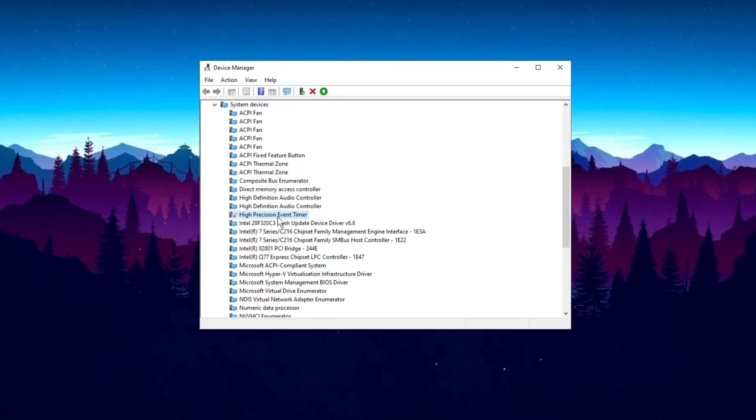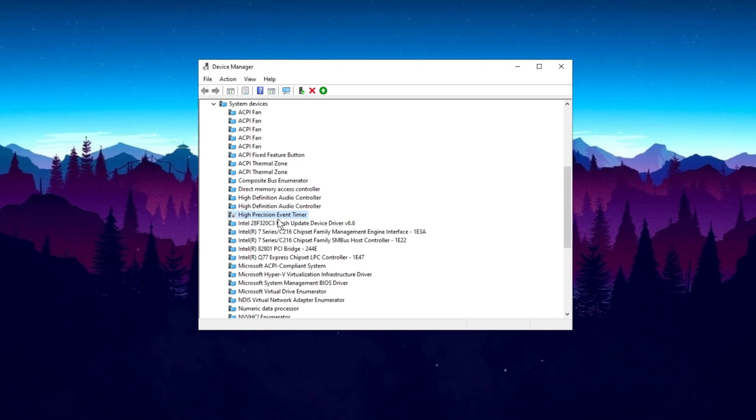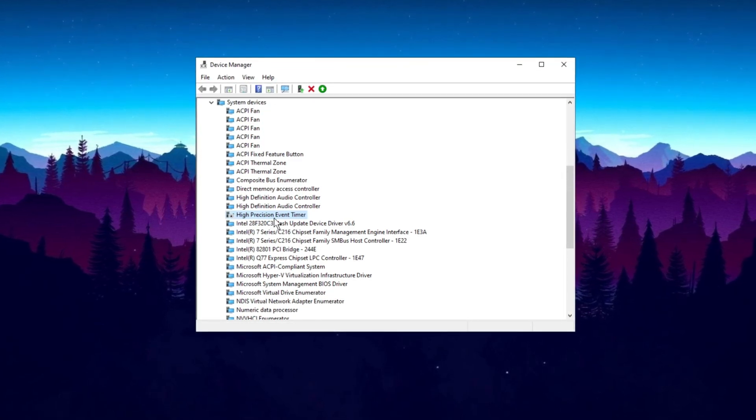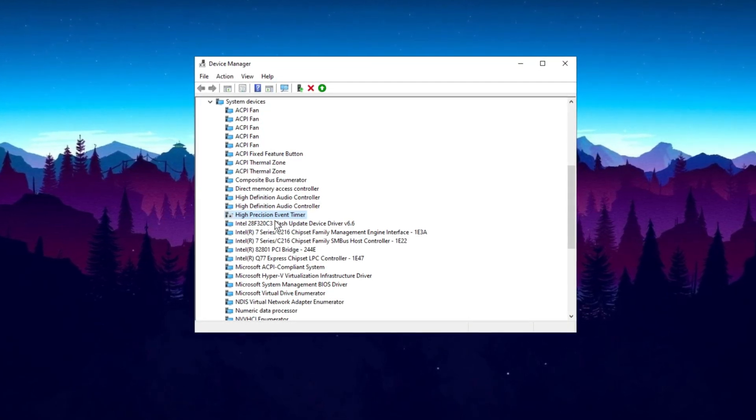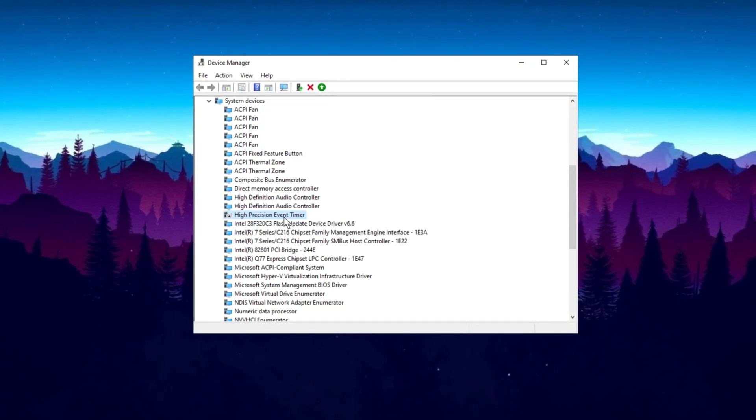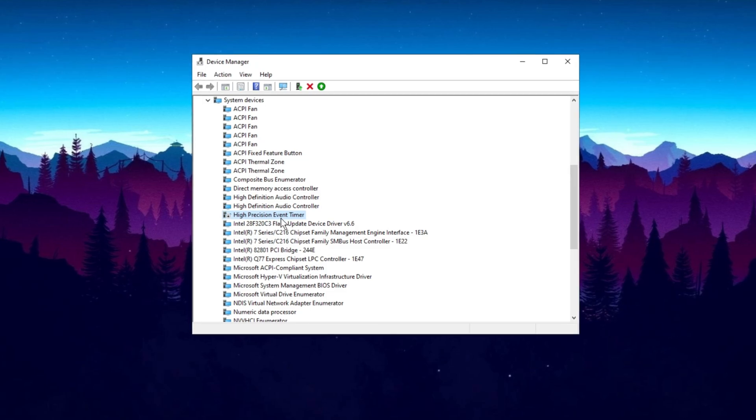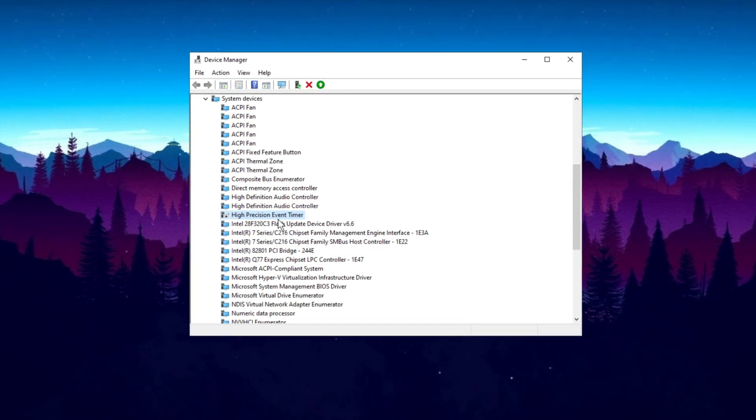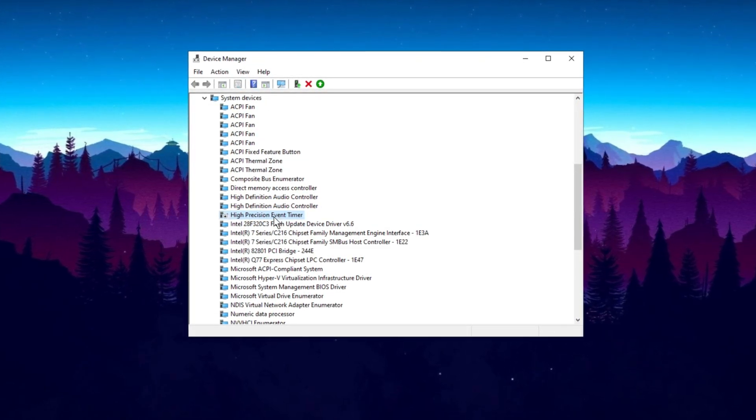However, if you notice a drop in performance or lower FPS after disabling it, you can easily re-enable it. For most users though, disabling this timer generally leads to better performance as it has for me.